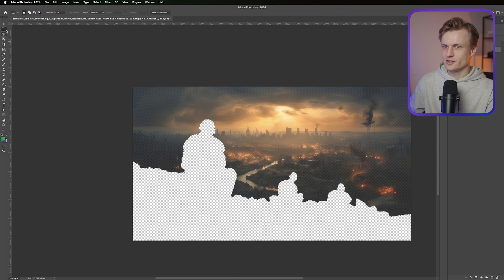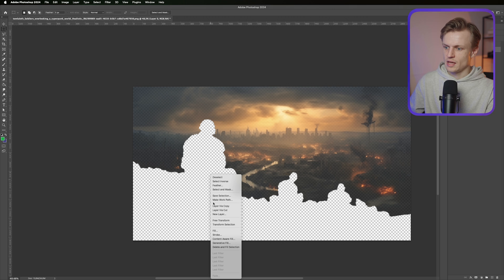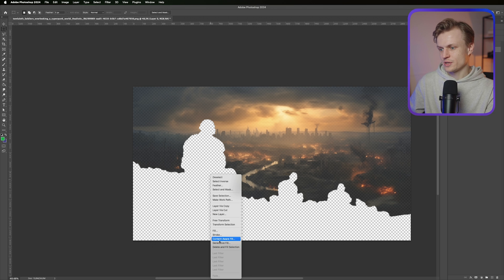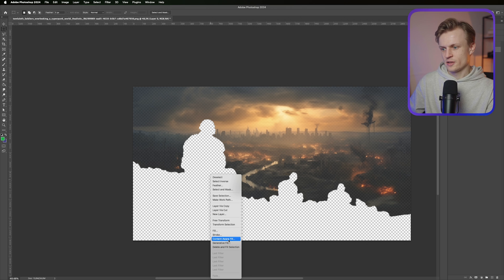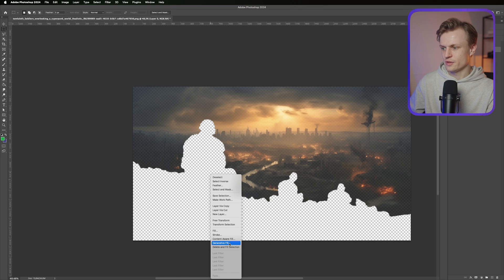Now if we go back to the selection tool we right click and you can choose two fill modes and we can just try which one works better. Content aware fill or generative fill. Content aware fill works better with basic shapes, basic objects.